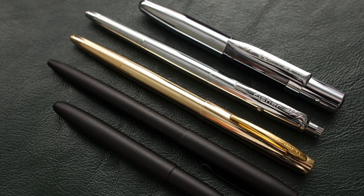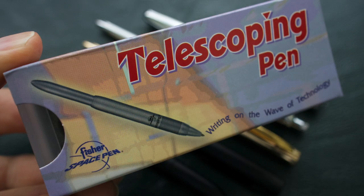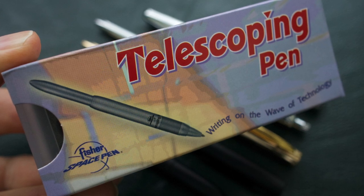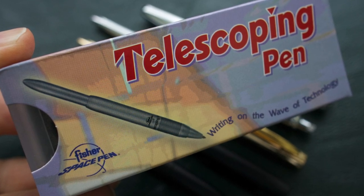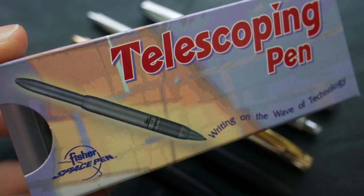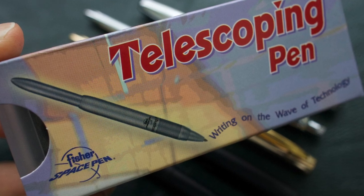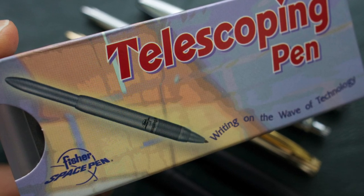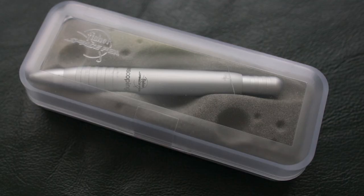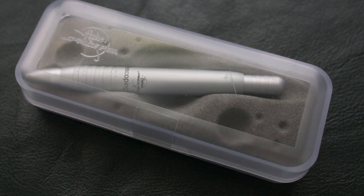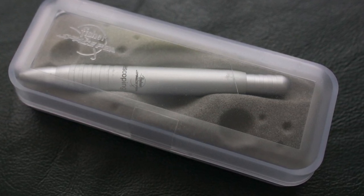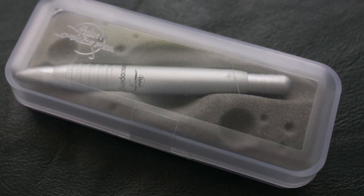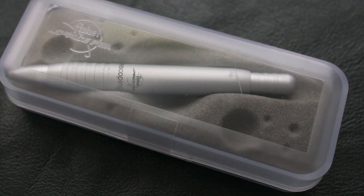But now today we're going to talk about a new pen, a telescoping pen, a relatively new Fisher Space Pen model. It's been out for over a year, but there weren't any really good detailed videos on it that I could find on YouTube. And so I was going to go ahead and add one to the mix.